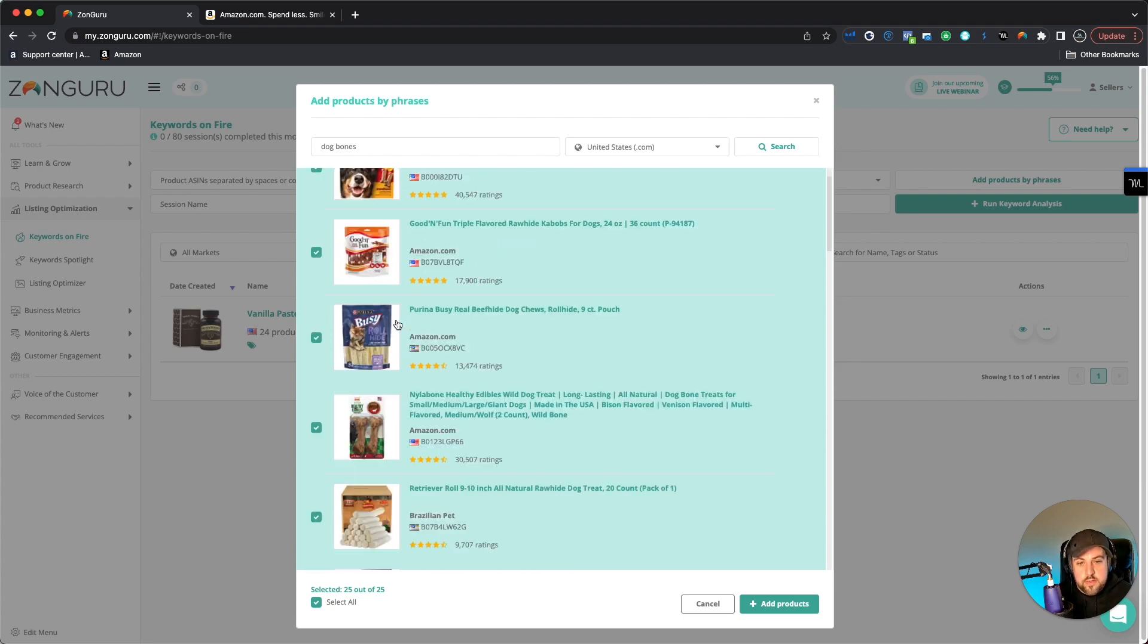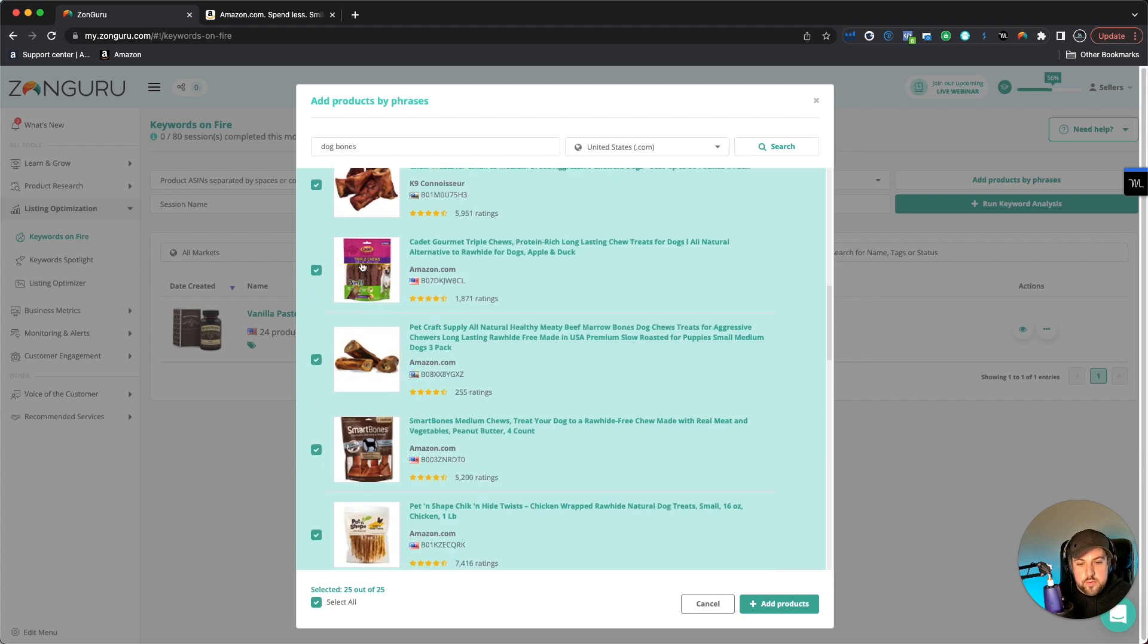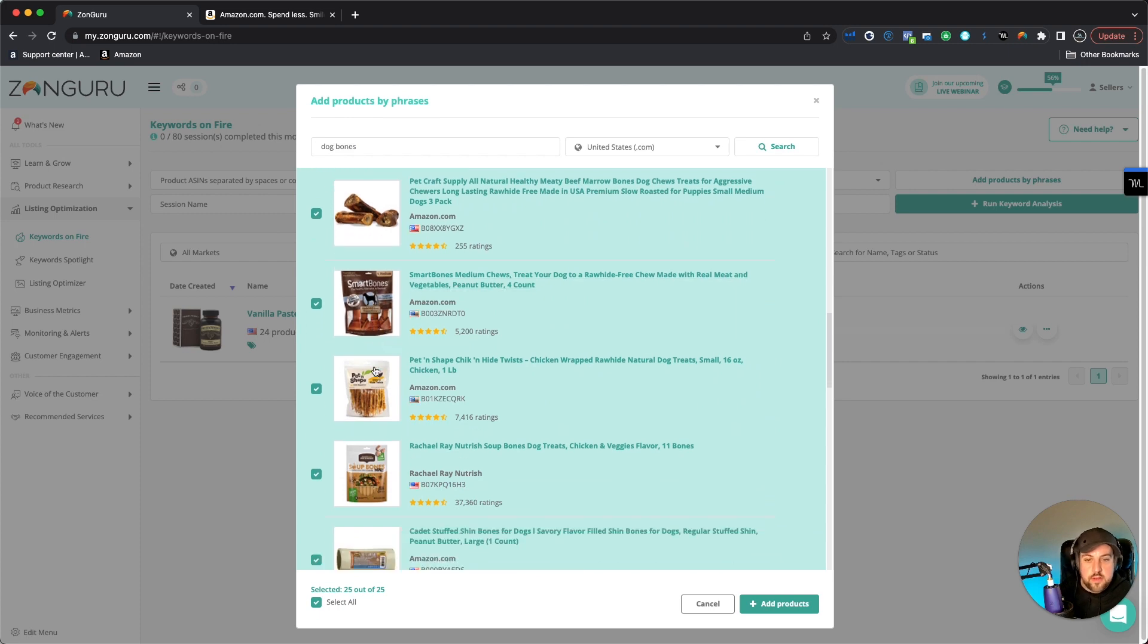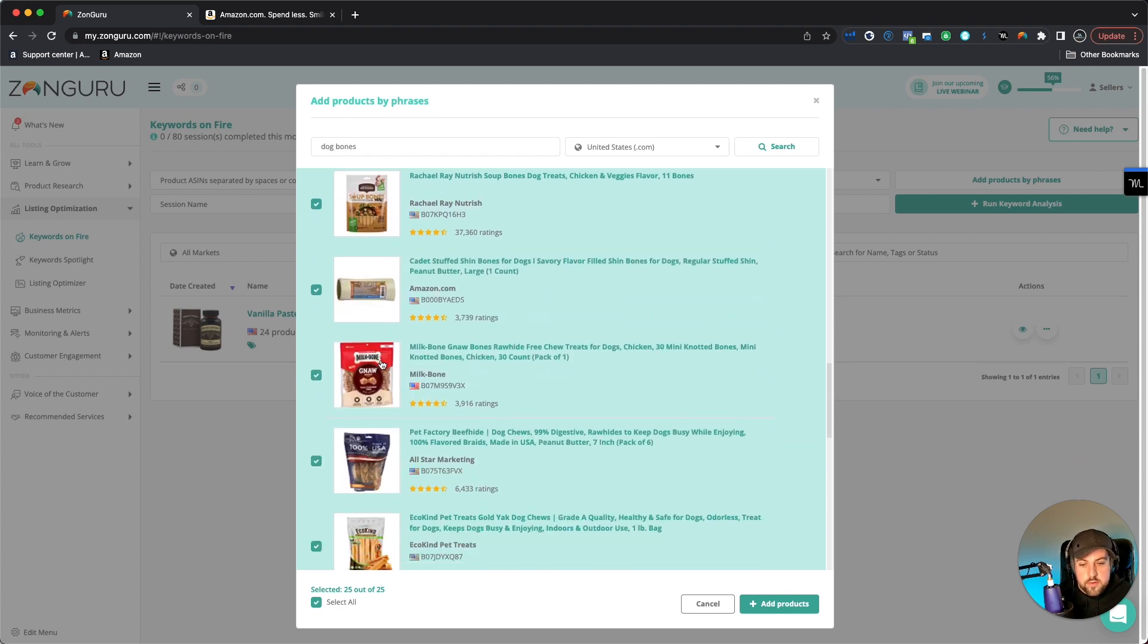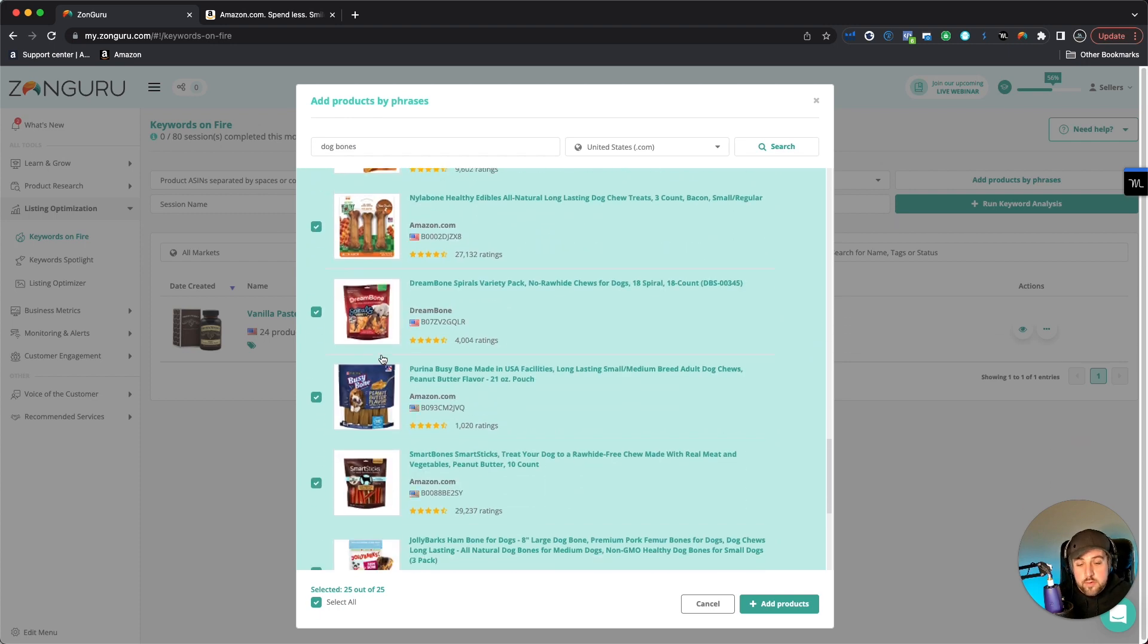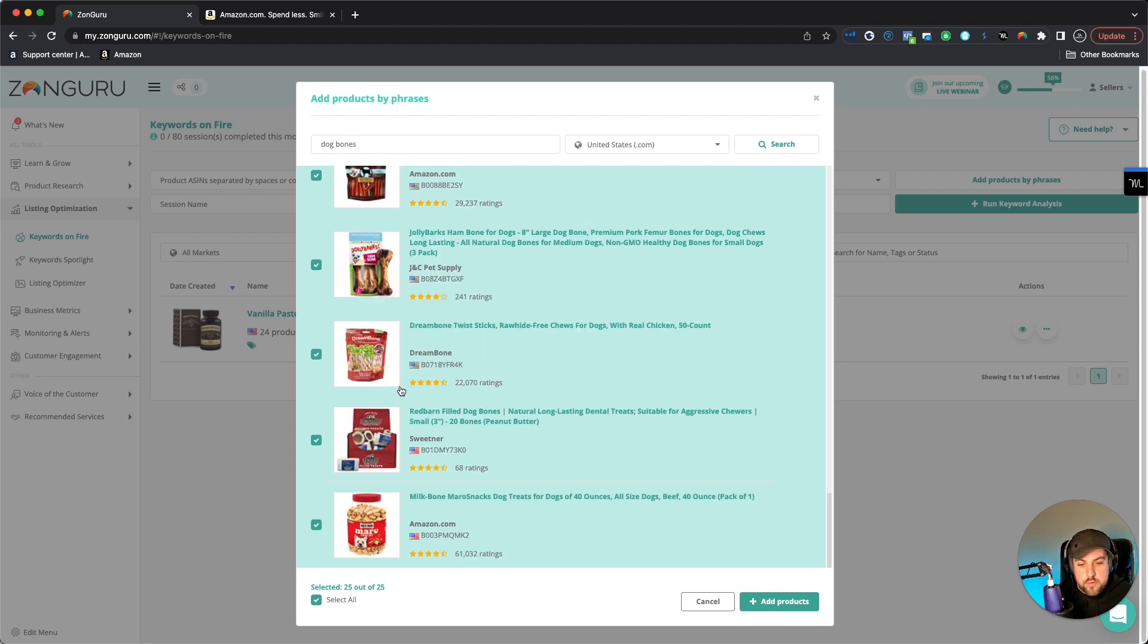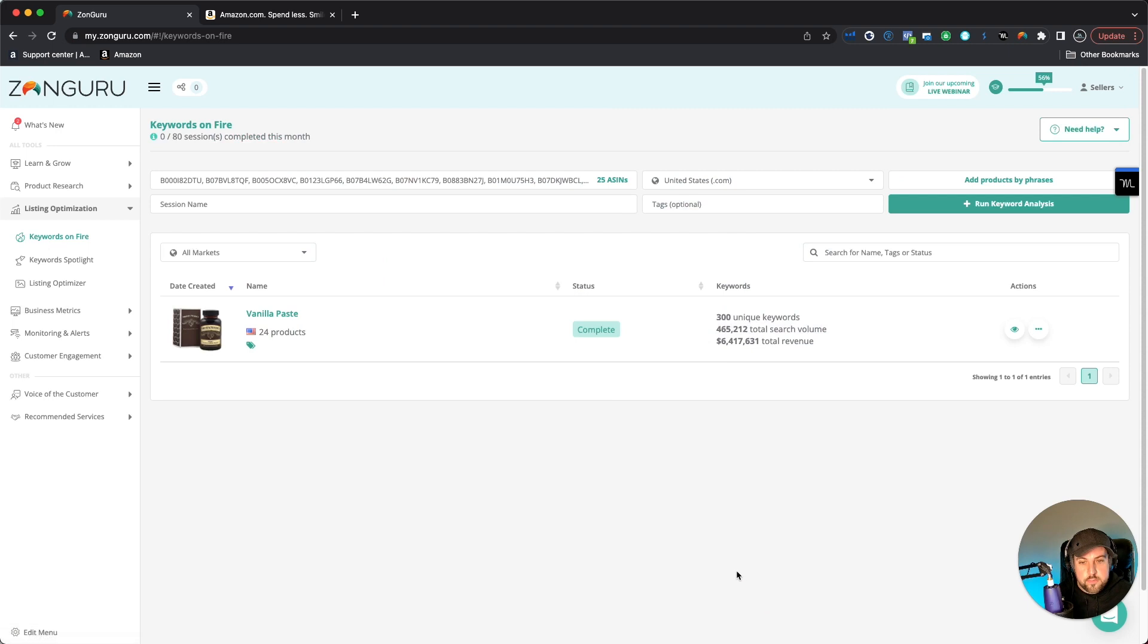And then once you've done that, just kind of go through, scroll through these and make sure that there's nothing in here that could be potentially not relevant to your brand or your product. But if you do find anything, you can obviously uncheck it and it won't add it, but you can do a maximum of 25 products. And then you just hit the add products button, and it's going to go ahead and enter in all of the ASINs in here.